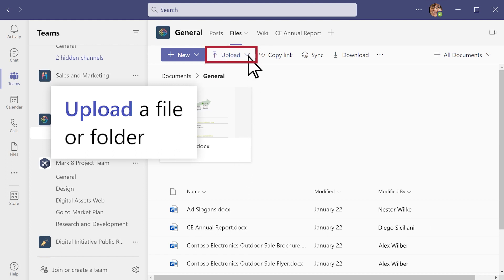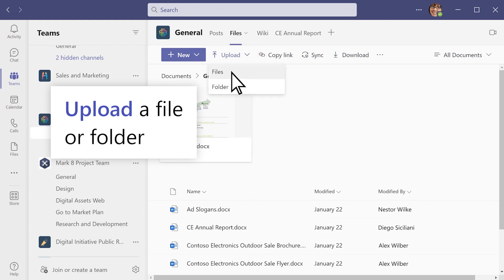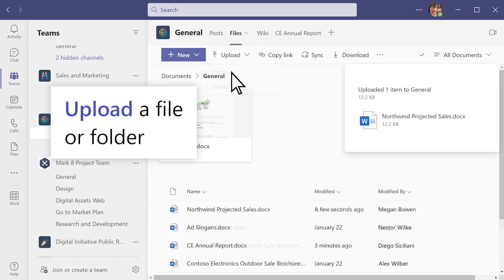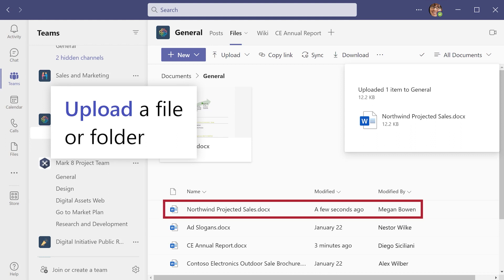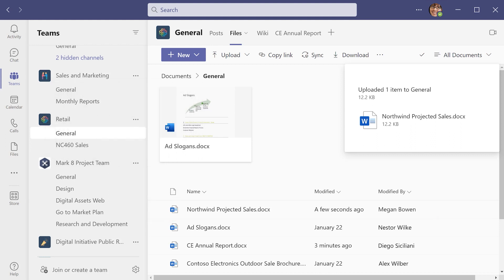Select Upload to add a file or folder to the channel, and a copy of it appears in your Files tab. Any team member can open the file you added, and there's no need to upload another version and create duplicates.